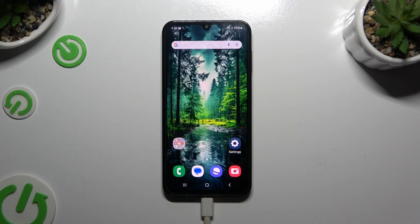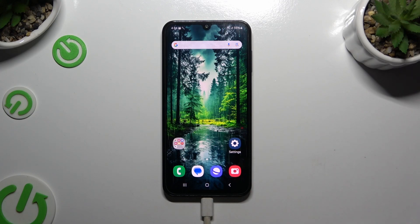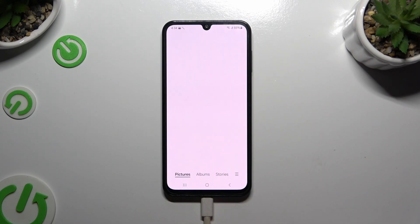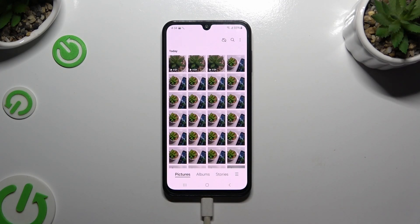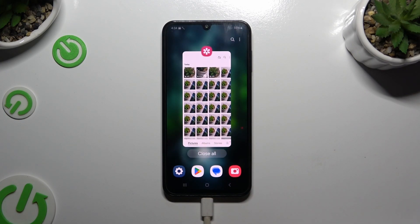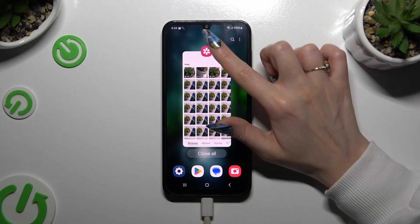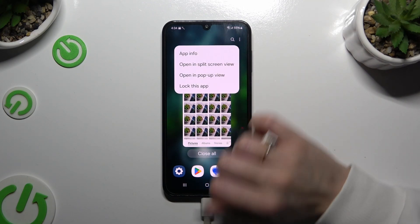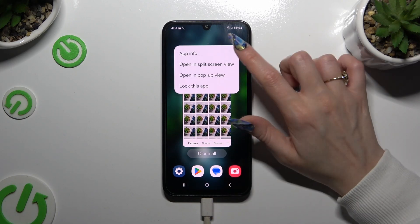You need to begin by launching an app that you wish to use in this view and accessing it in the background. When you're ready, click on the icon of it and select open in split screen view.